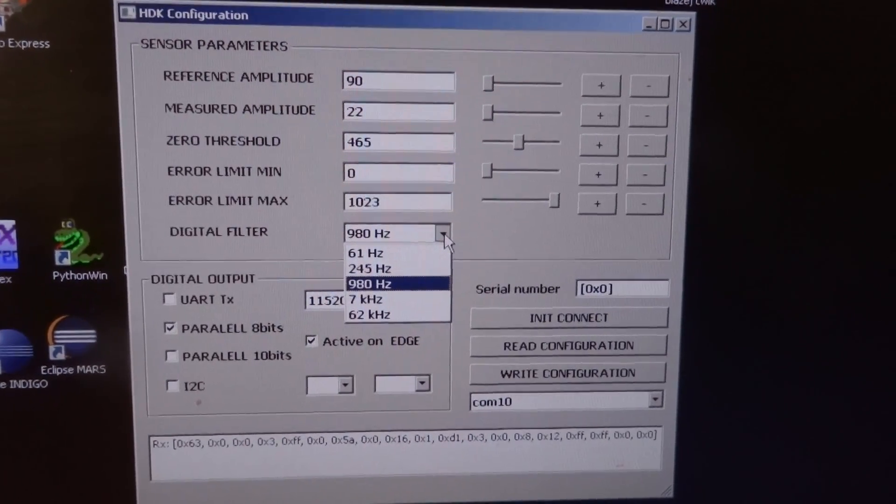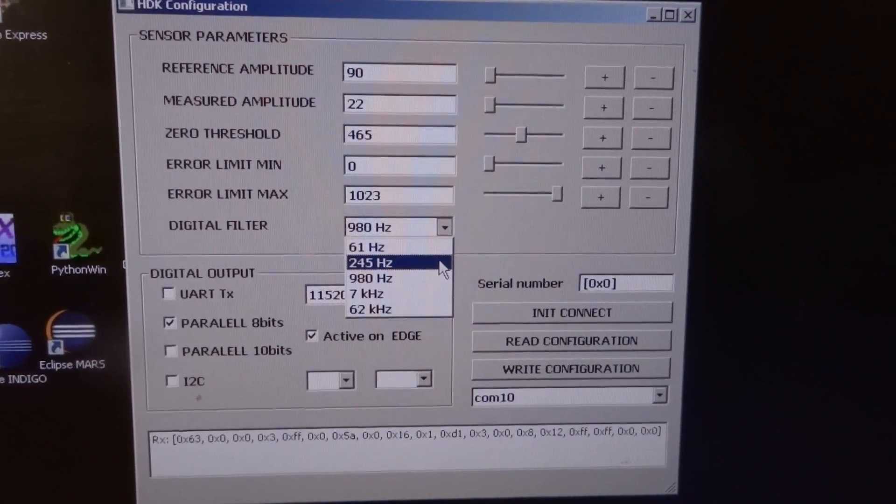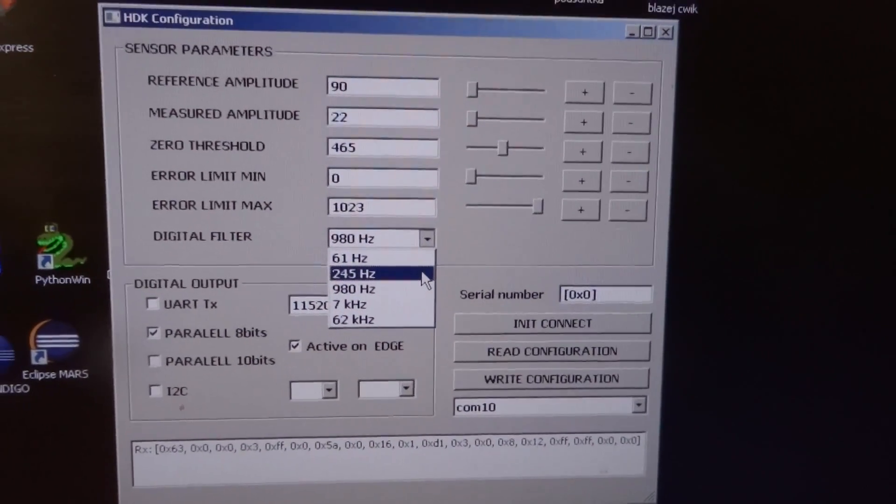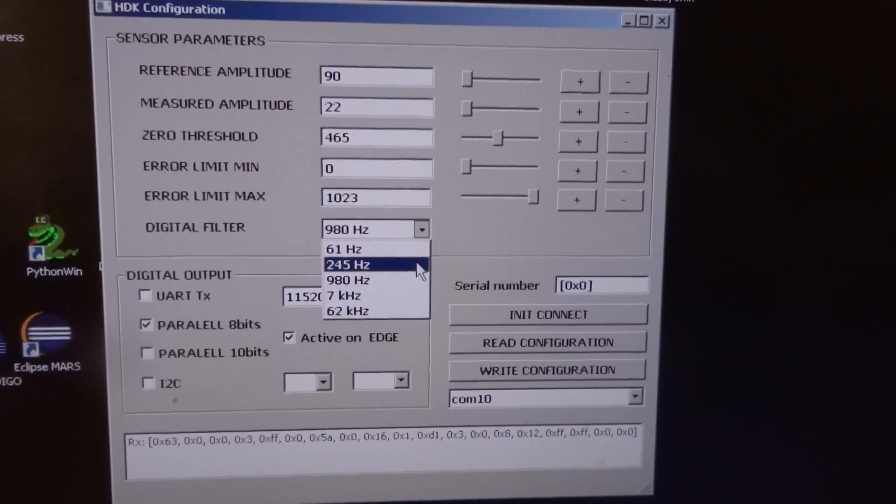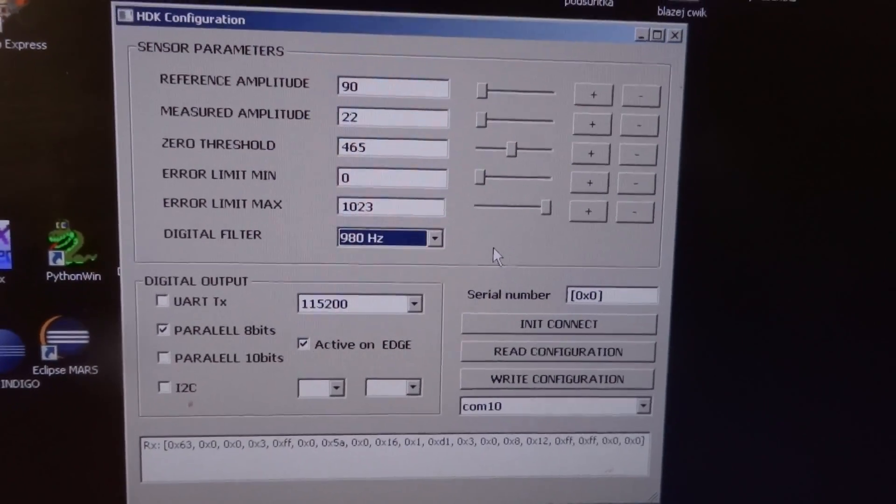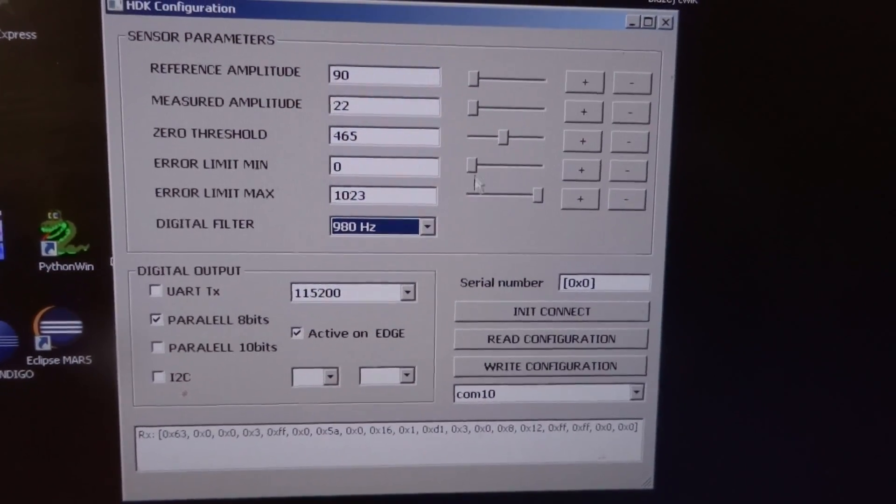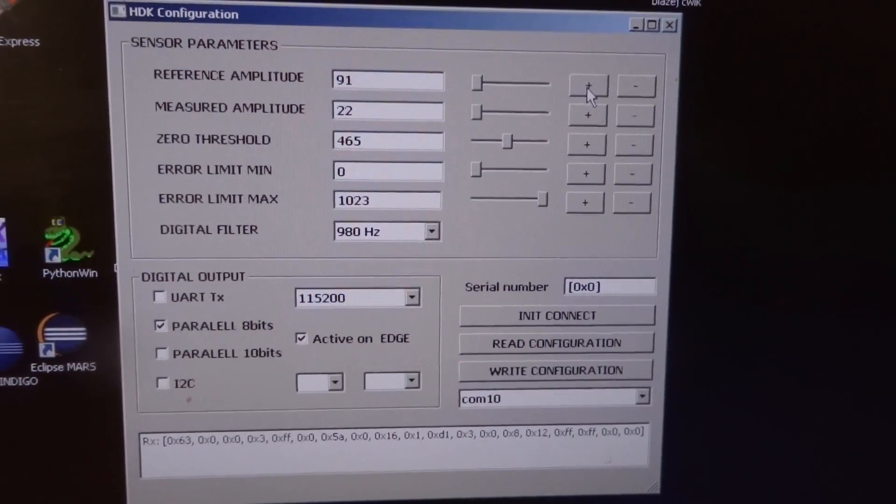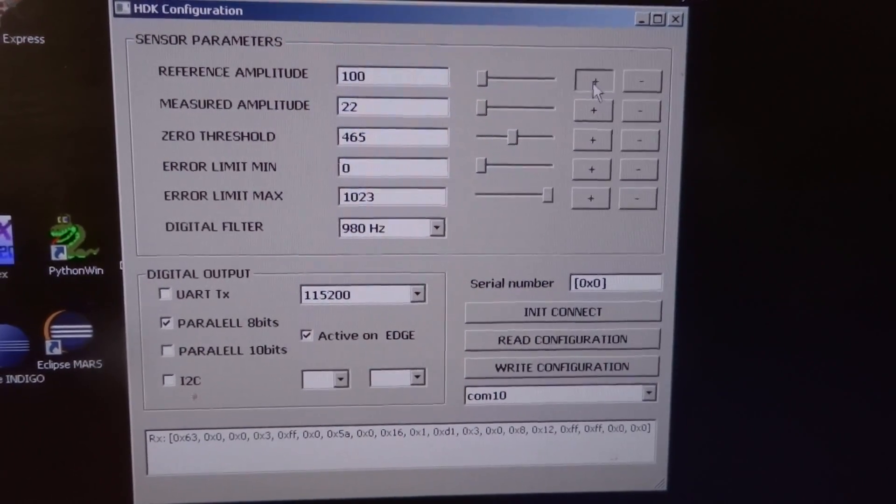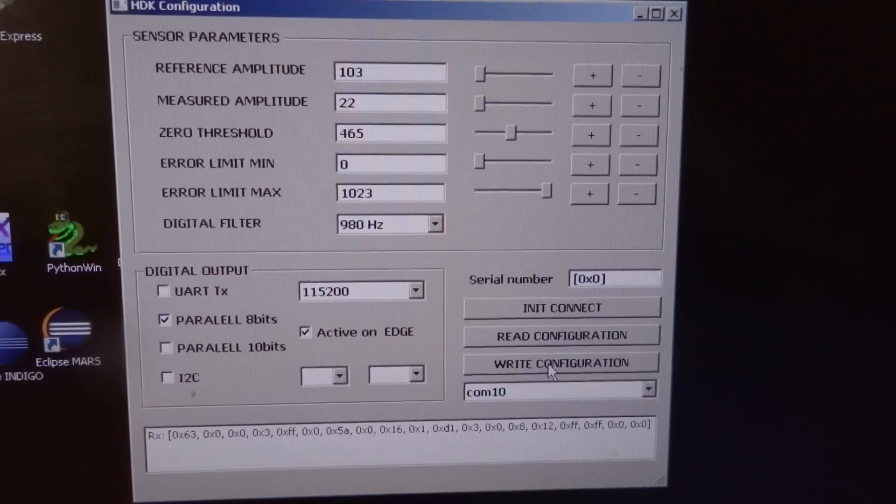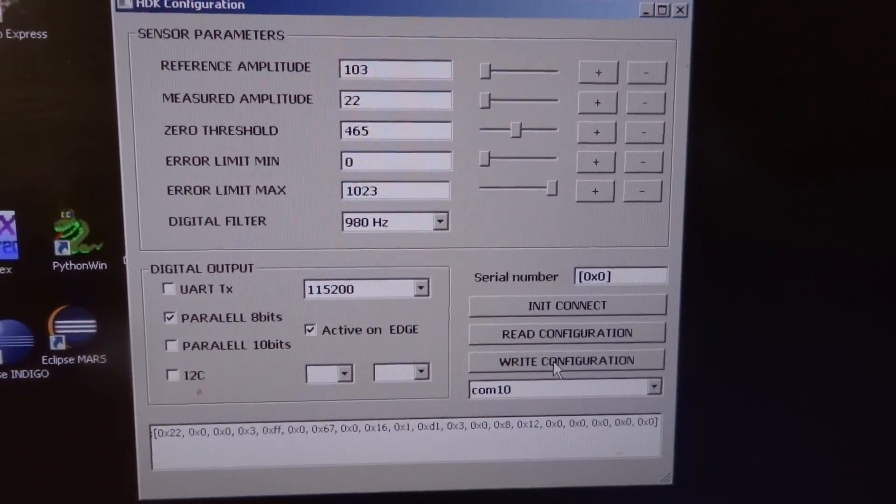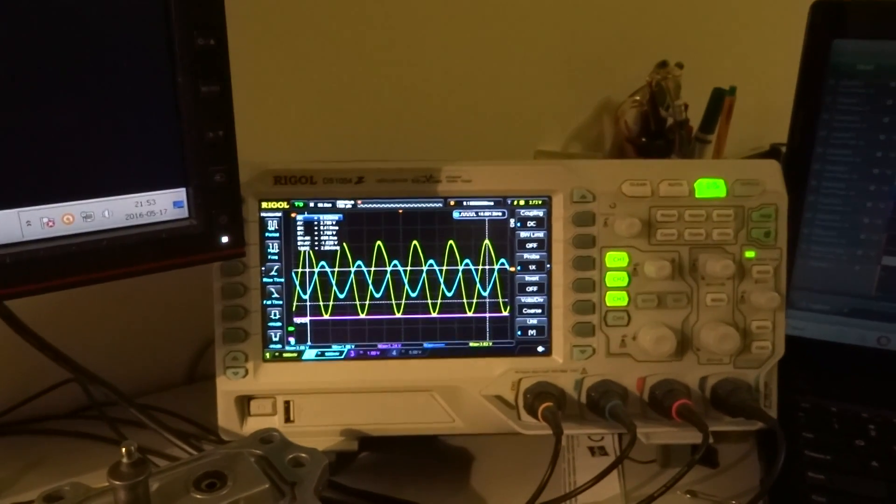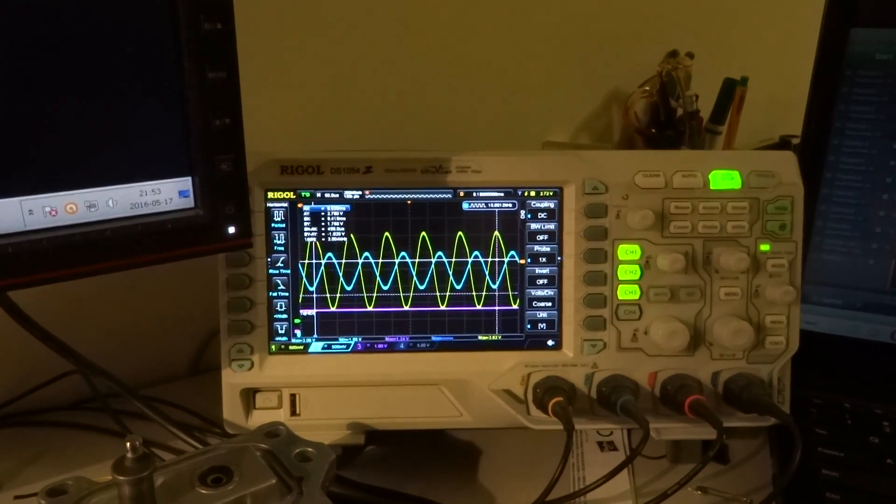Usually the best settings are 245 hertz or 980 hertz, nearly one kilohertz. When we change the amplitude, we send the data to EEPROM, and when we observe on the scope, you see the reference amplitude change.